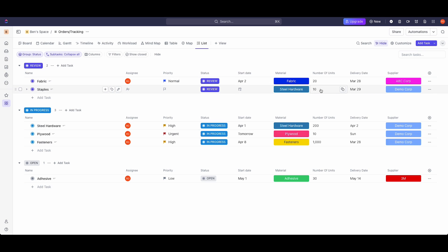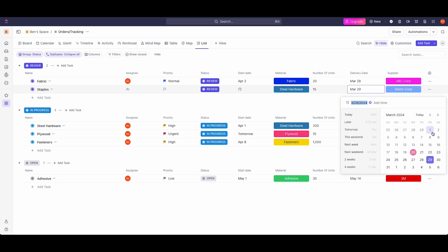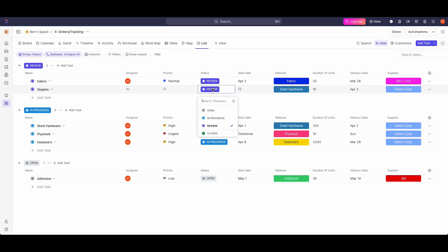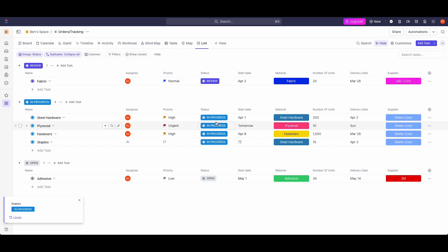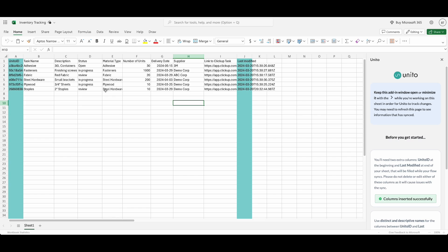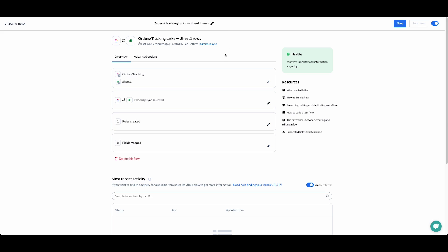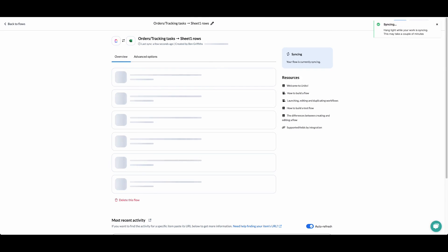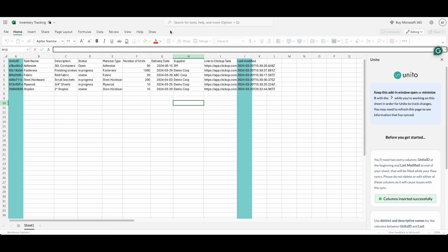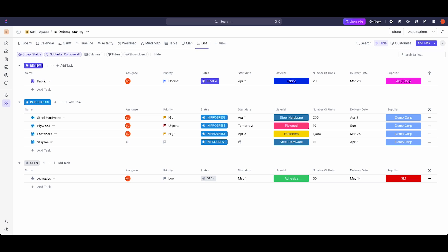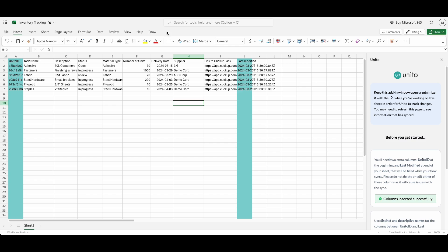So what happens if we change some of these values in ClickUp? We should see those values sync back over to Excel. We'll change the delivery date and make it April 3. And let's change the status to in progress. So now it has changed statuses in ClickUp, and once again we should see those changes sync over to our row shortly. We can see that the number of units in our synced row has changed to 15, and the date has been updated as well.